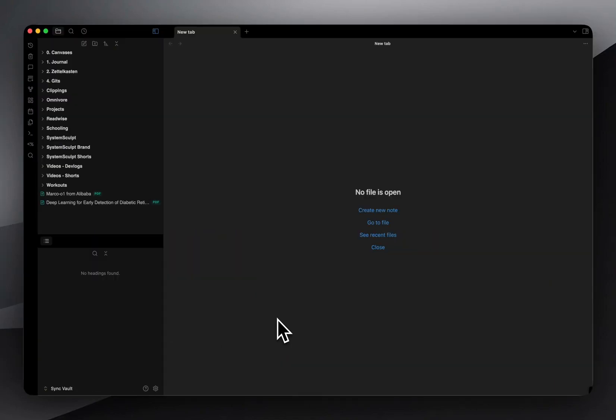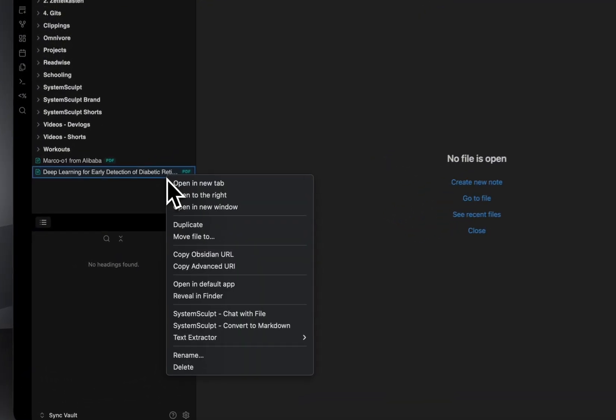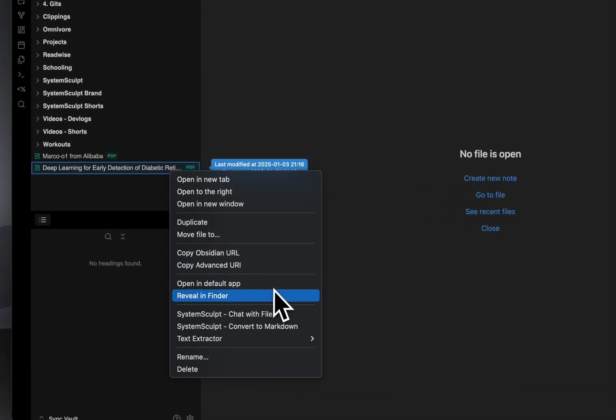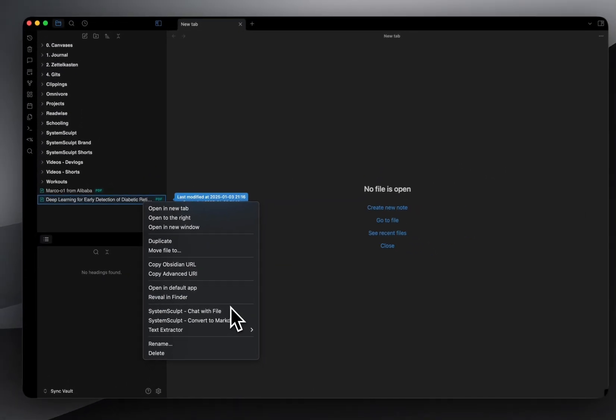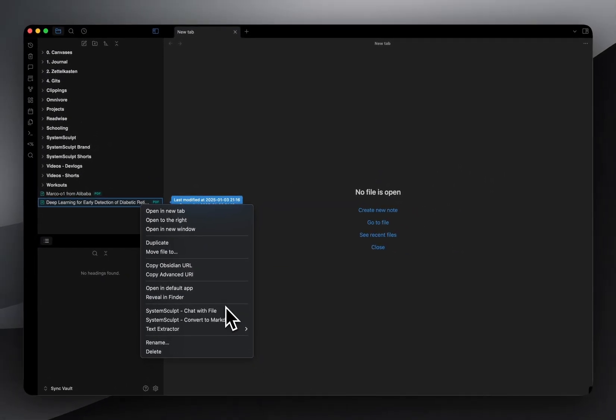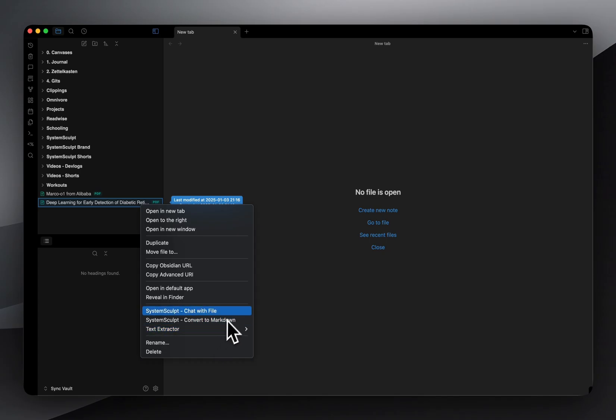Alright, everyone. So today is day three of building System Sculpt. Yesterday, we added right-click context, as you can see here. And today, we're making the AI way smarter with custom personalities, system prompts. So I built something pretty cool for this.